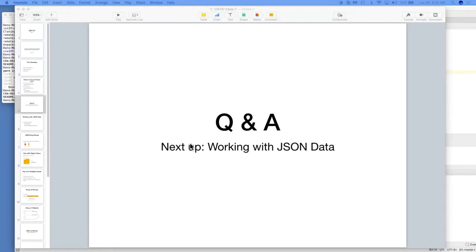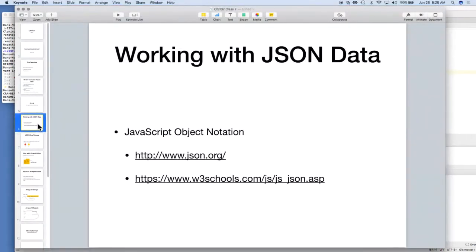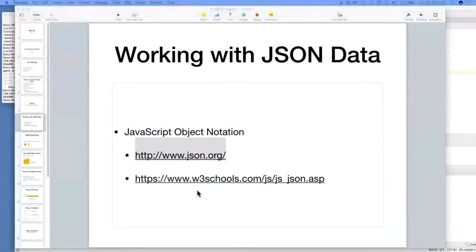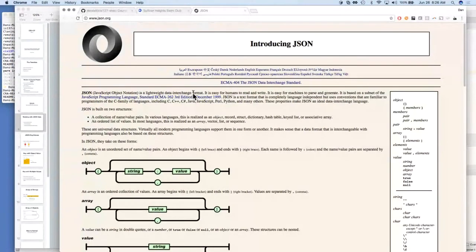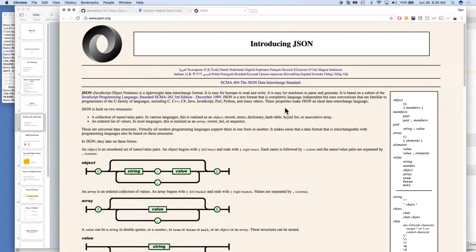We're going to go ahead and move on to working with JSON data. When we talked about REST APIs last class we talked about JSON and passing it back and forth. JSON is a pretty portable communication format. If we go to json.org we can see it's a lightweight data interchange format — it's easy for humans to read and write, easy for machines to parse and generate, based on a subset of JavaScript from ECMAScript 1999, and is completely language-independent.